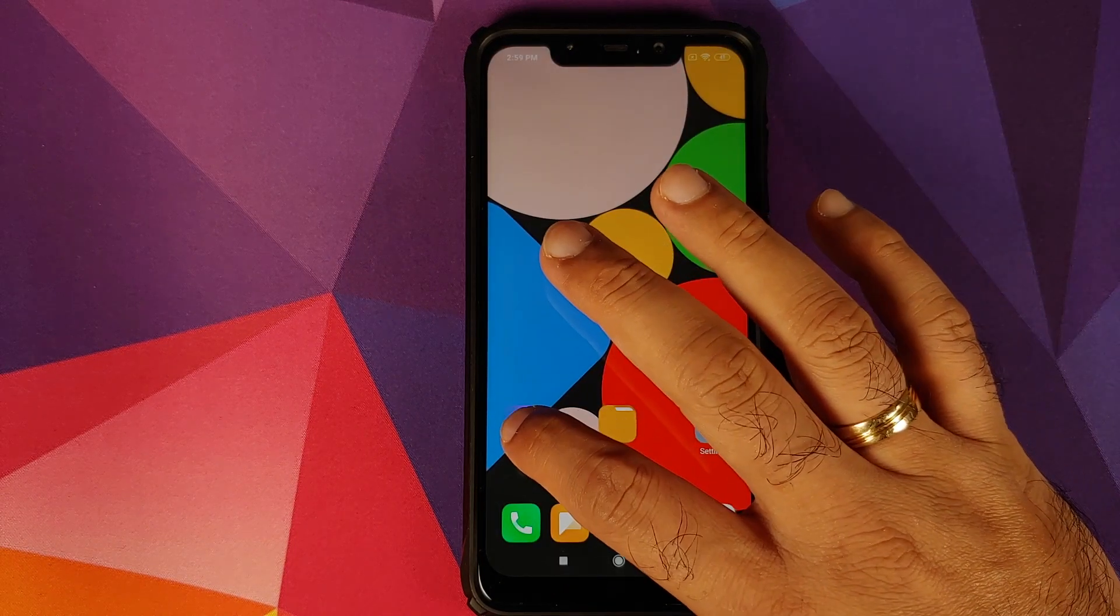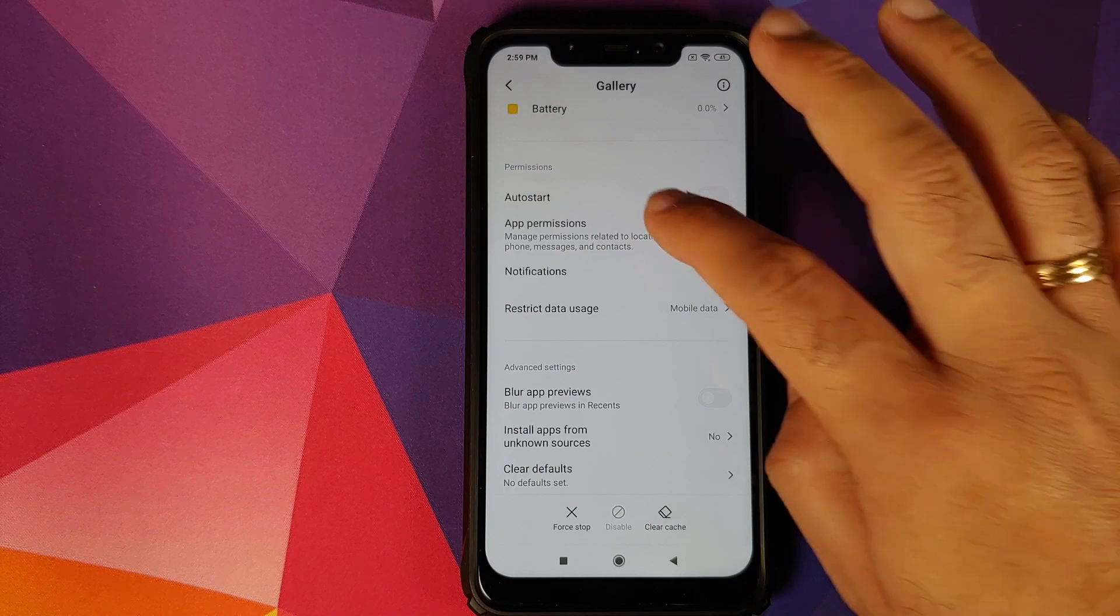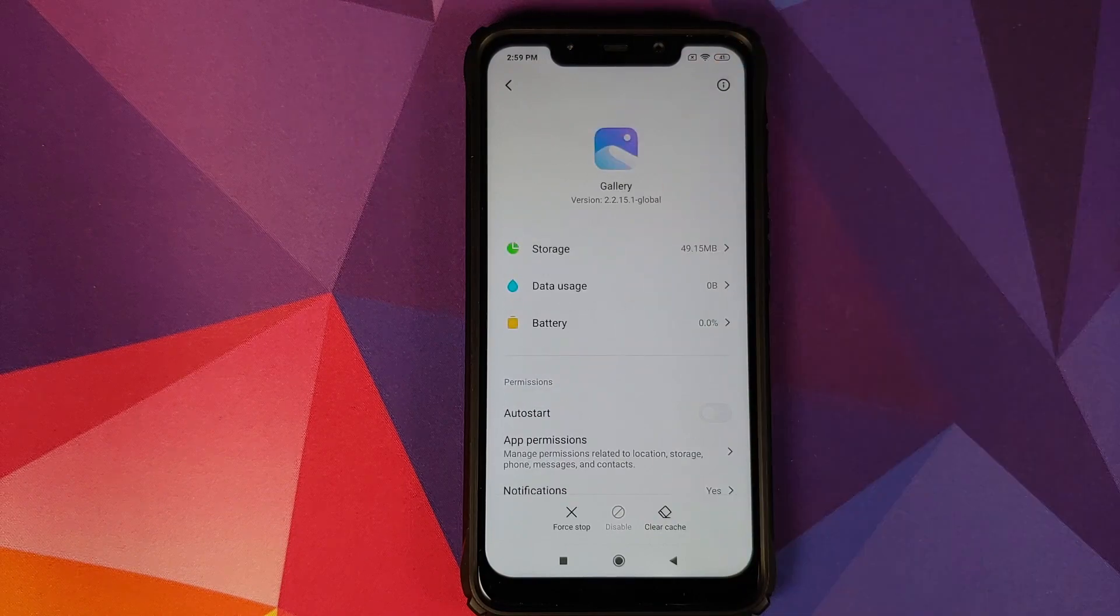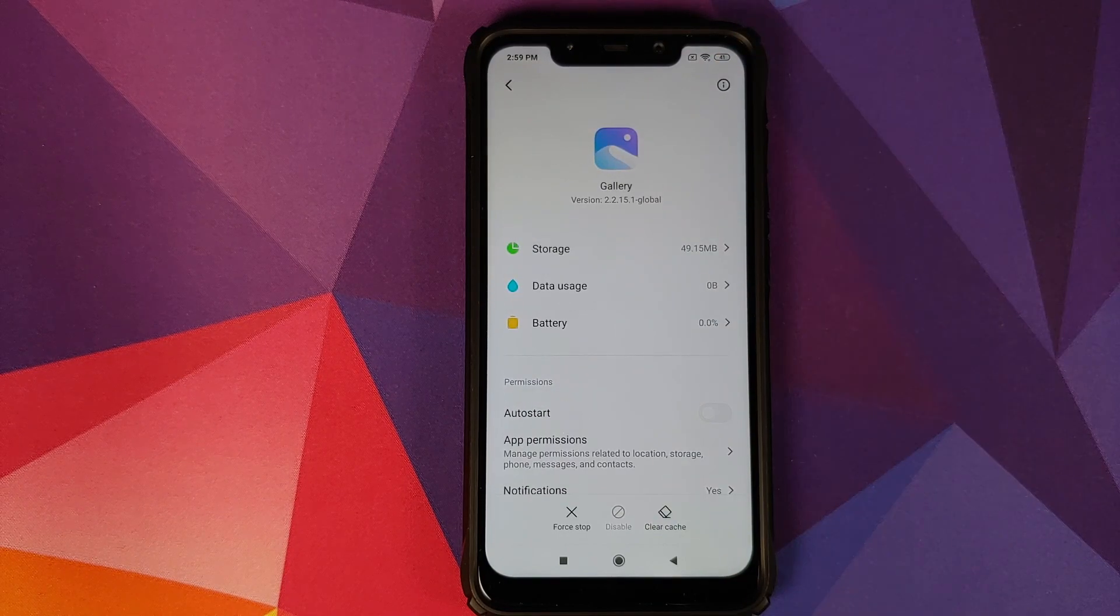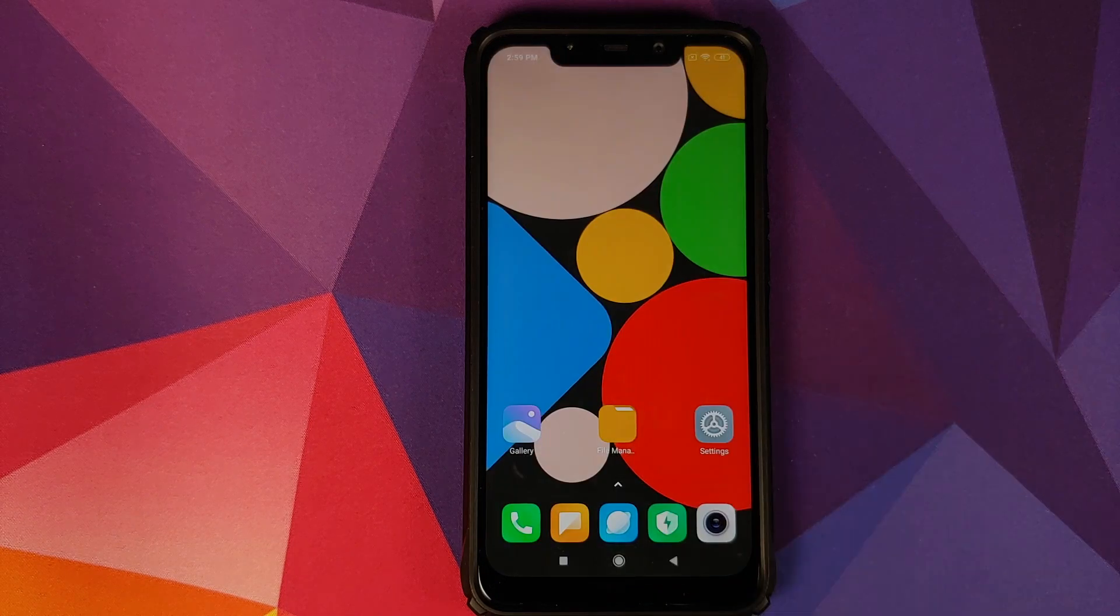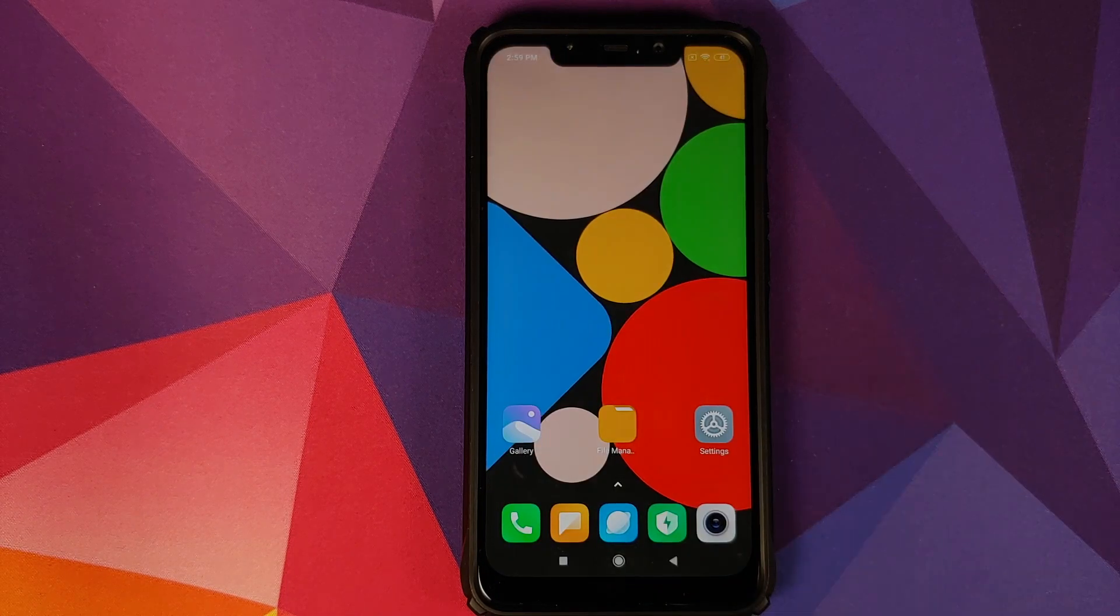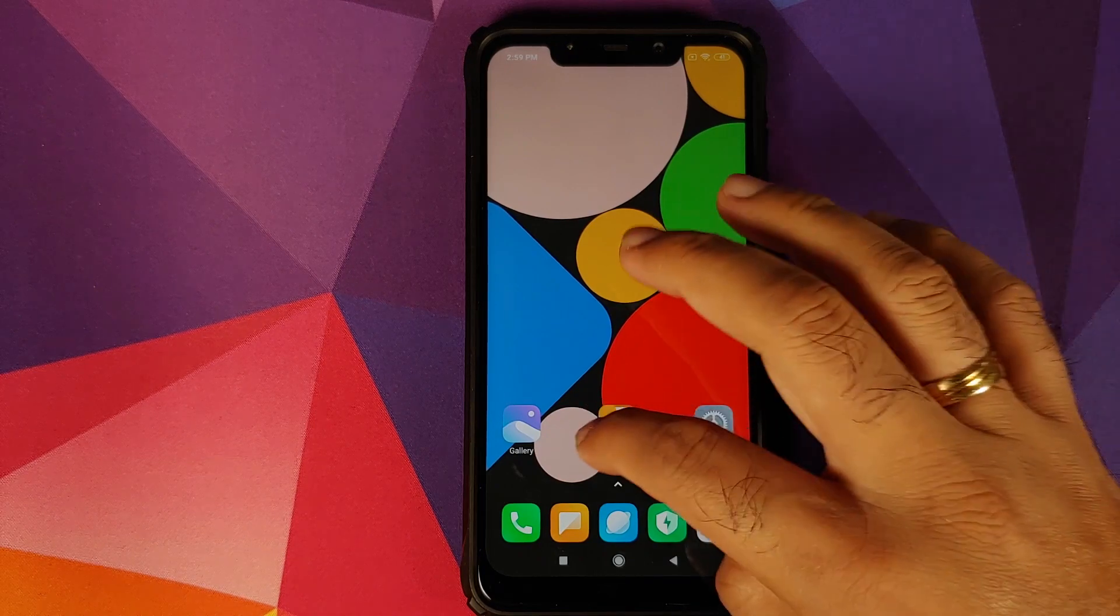Let us first get the application info for the Gallery application. As you can see, the current version I have is 2.2.15.1 Global, but the new version which we're going to install is the version from the Chinese ROM.